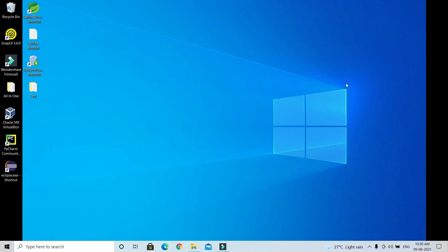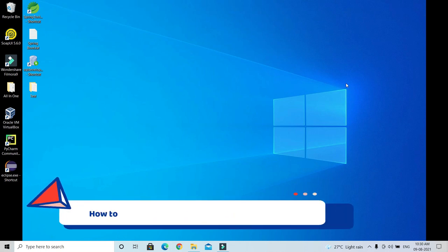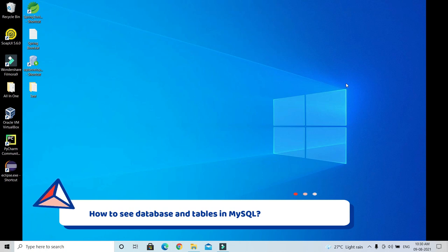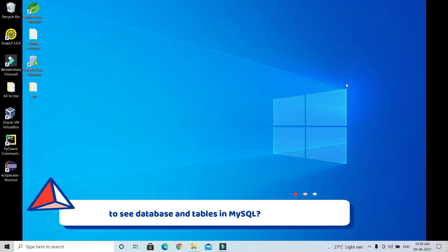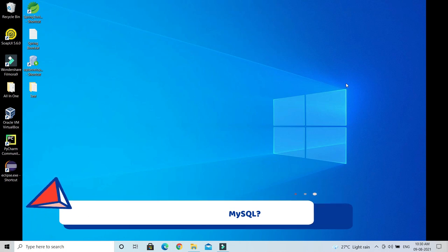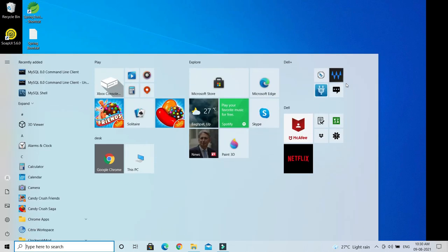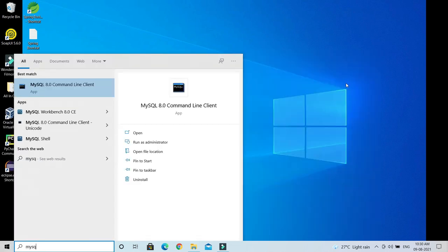Hello friends, welcome to KK Java Tutorials. In this video tutorial I am going to show you a couple of queries in MySQL through which we can check what are the databases or schemas available in our MySQL database, and apart from that we'll see how to check the list of tables available in a particular schema or database. So let's start.